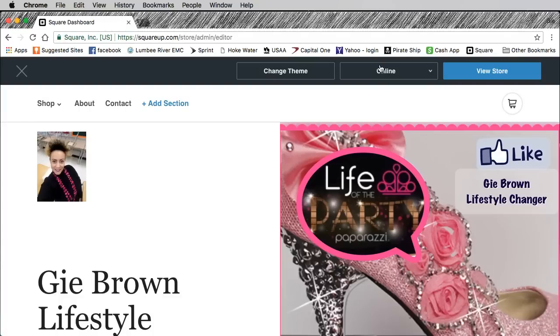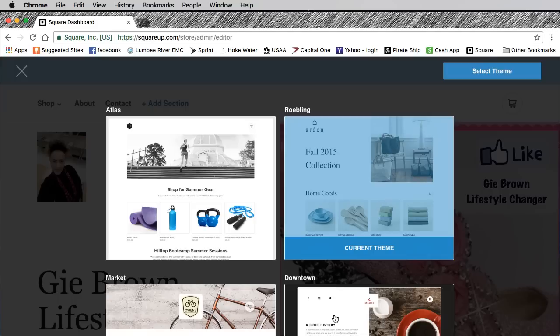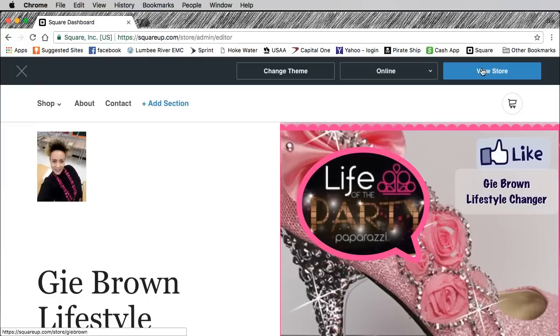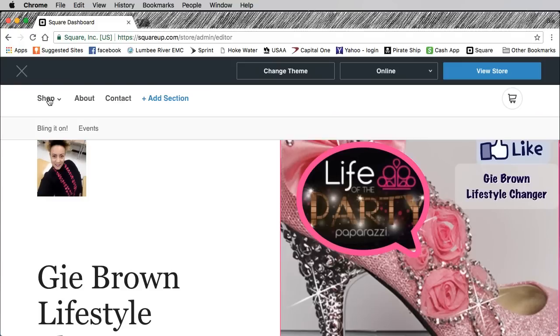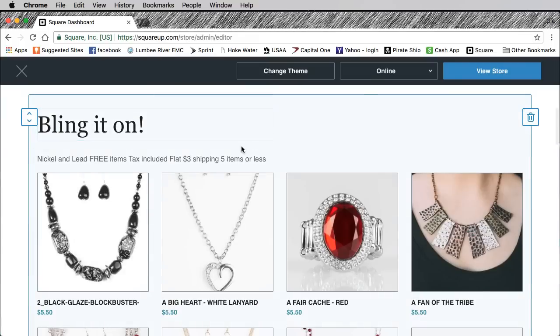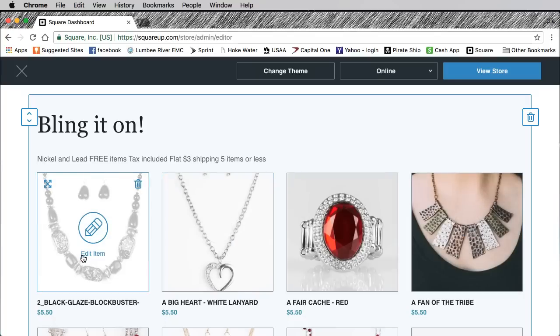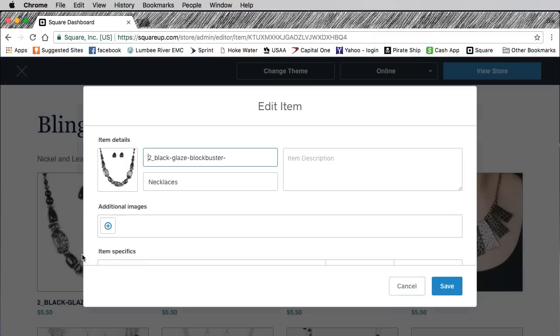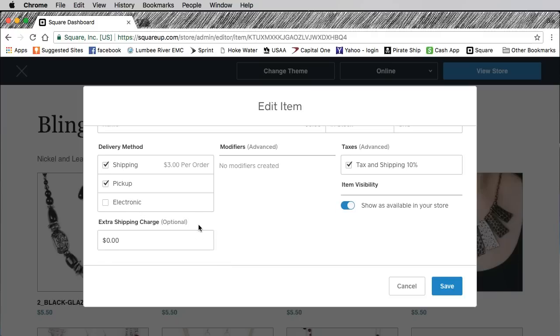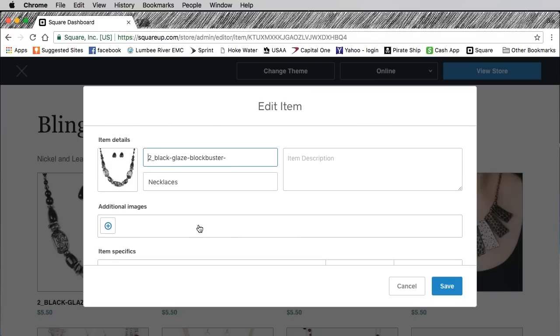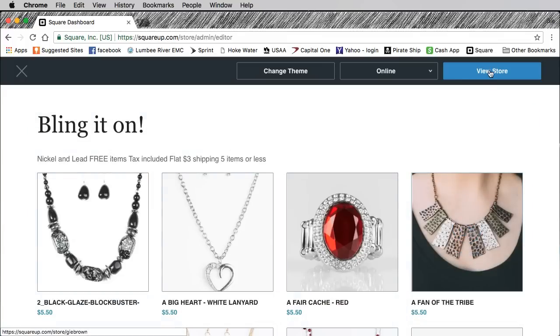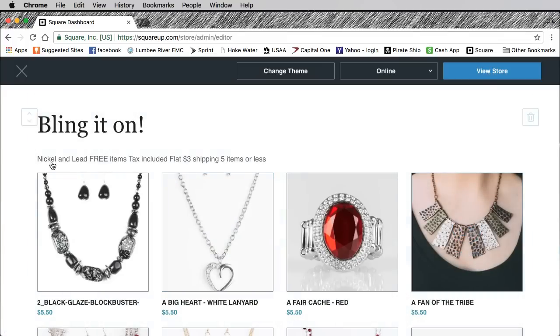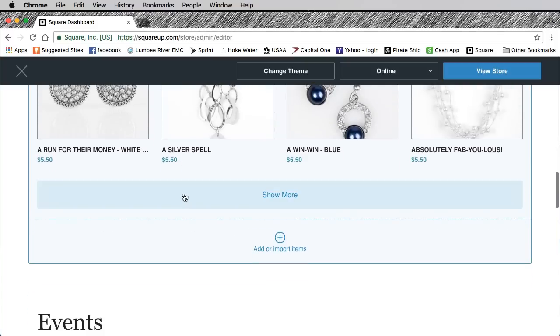Then you go to store editor. Mine is already done but this is where it'll be. You have these four choices. I didn't start with this one, I started with I think the downtown one, and once I put everything in I just clicked on the different ones. I found I liked this one so that's the one I went with. You can add different sections - shop, about, contact. If you want to shop, bling it on takes you right there, or you could just scroll down. Now when you click on an item, let me show you.